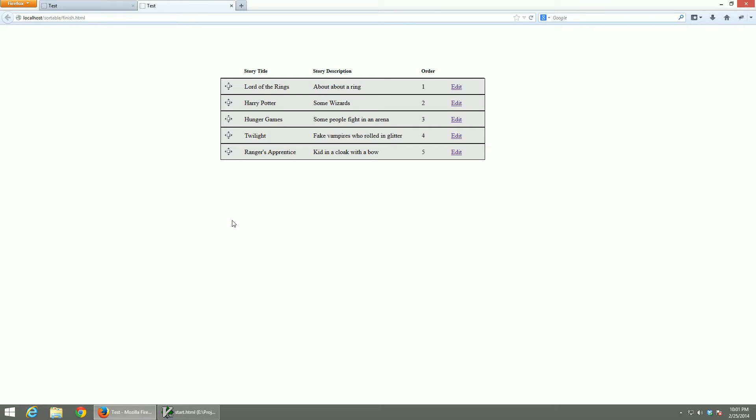What's going on everybody, this is Dana Worthy. Today we're going to be doing a jQuery tutorial on how to create a drag-and-drop quick reorder admin screen.